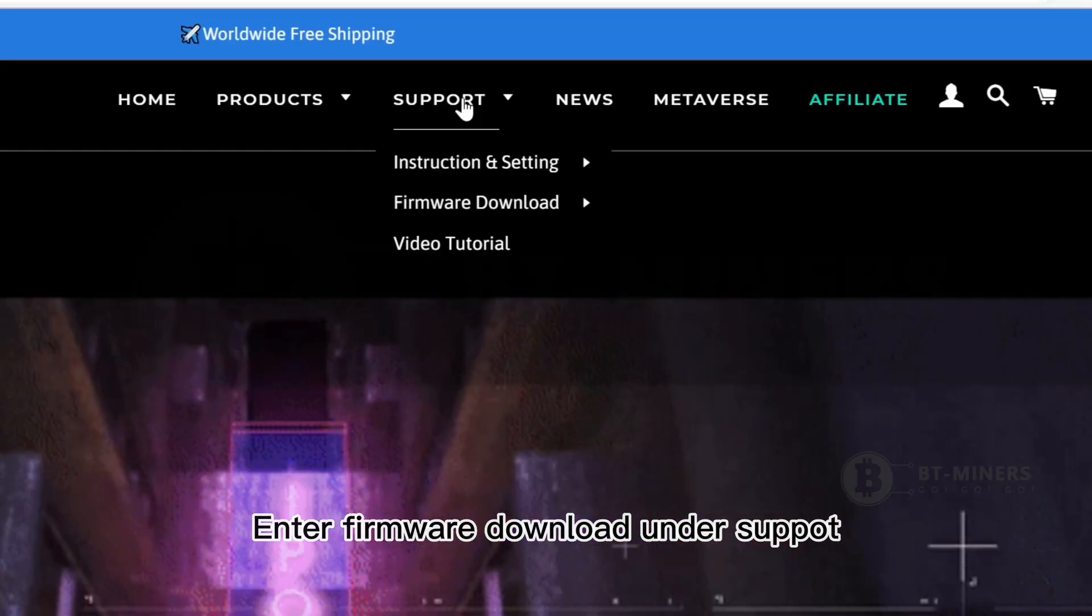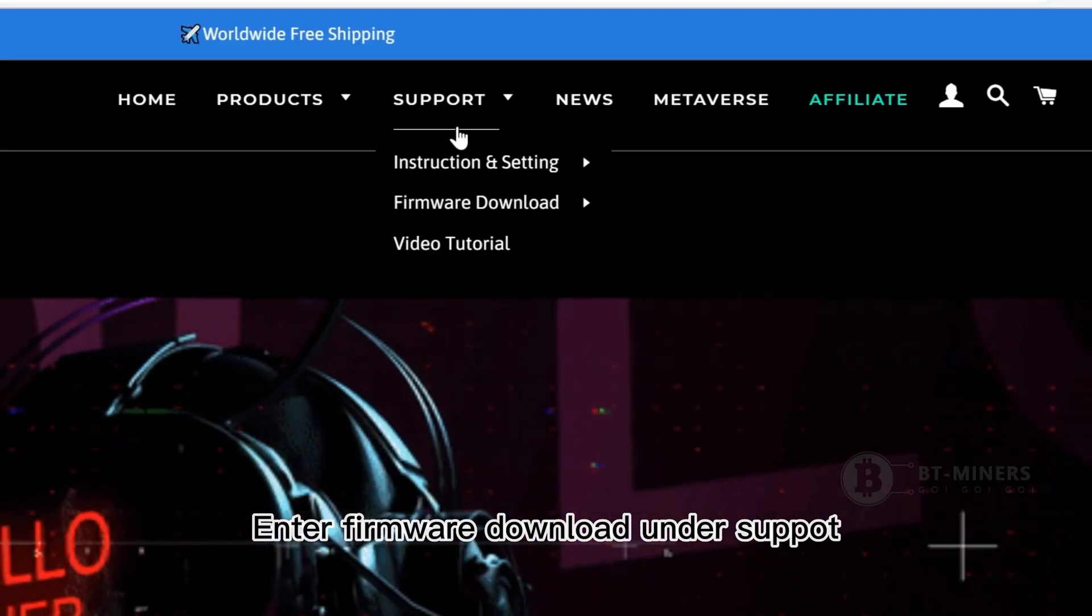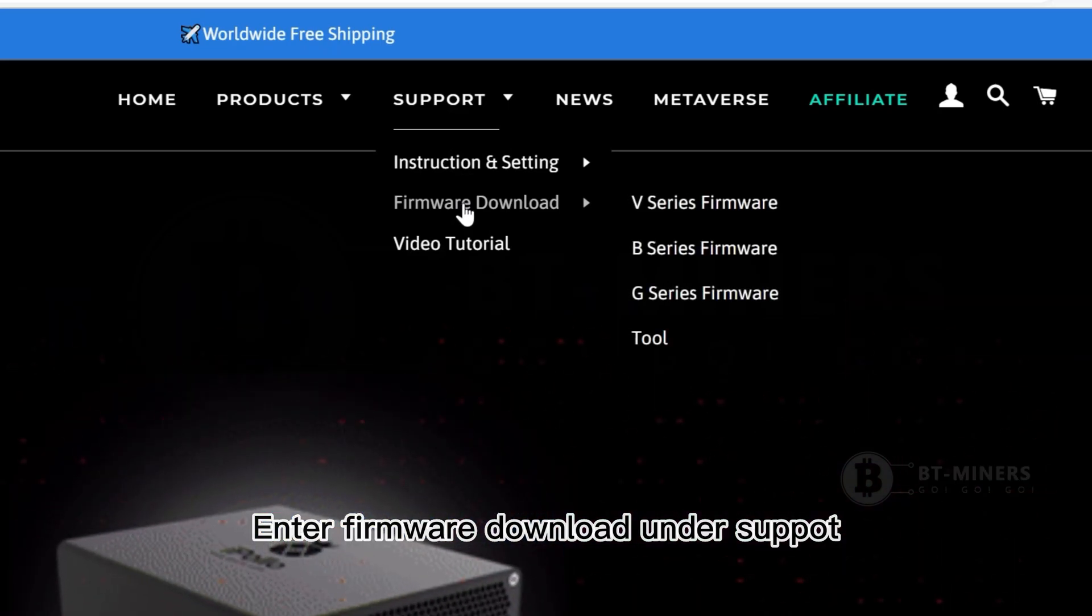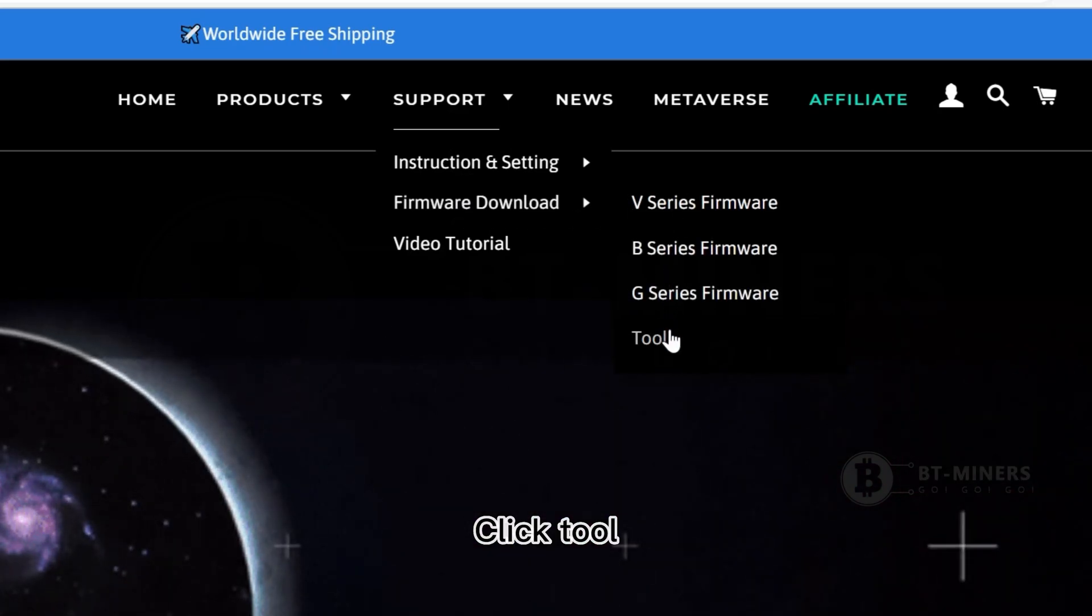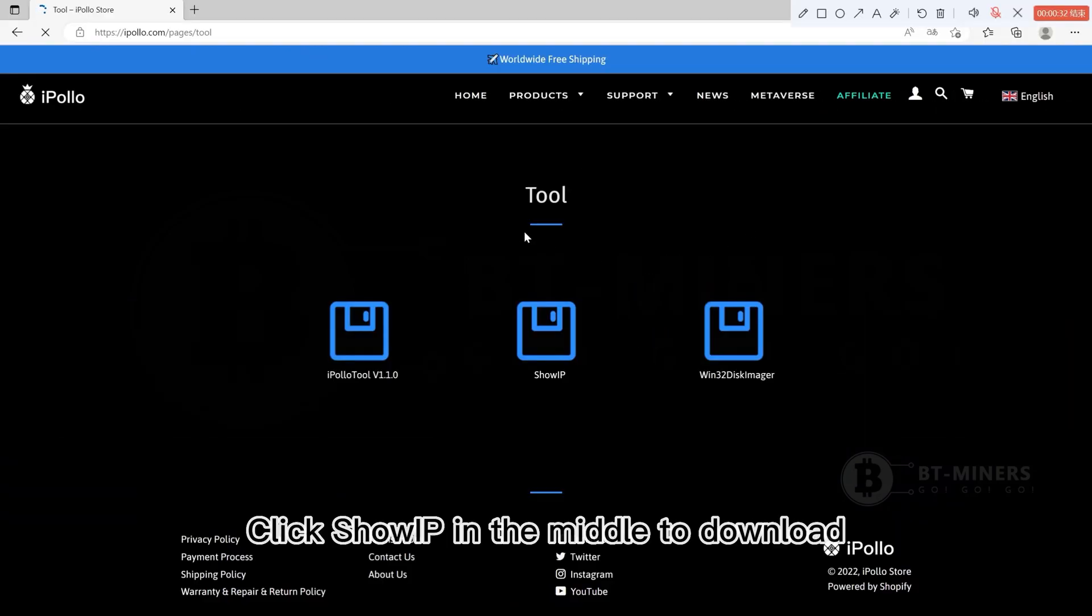Enter firmware to download under support. Click tool. Click show IP in the middle to download.